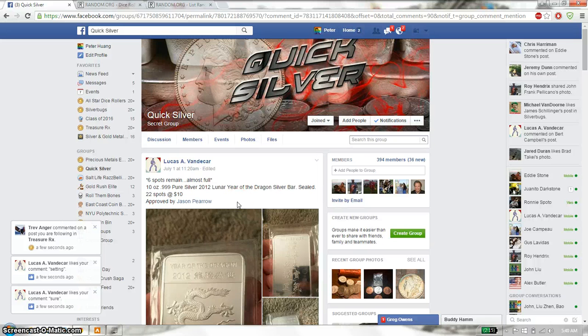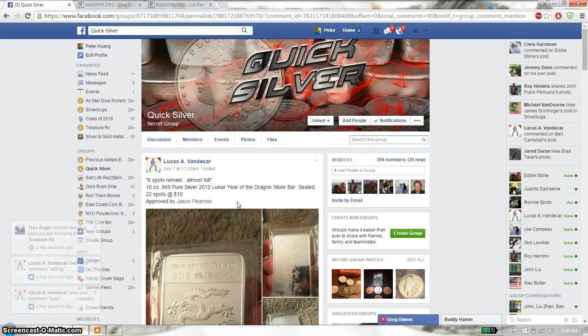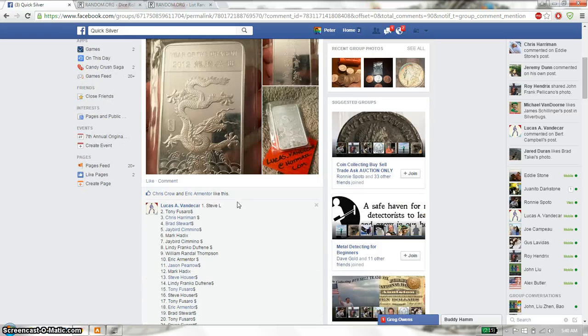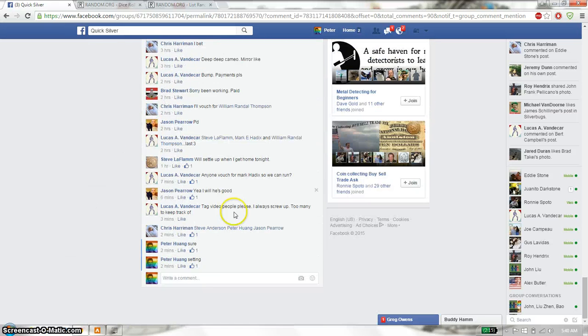Hello guys, this is going to be for Lucas Razz. This time it's going to be the 10 ounce dragon bar. Let's go down here, 22 spots total. Set it live.